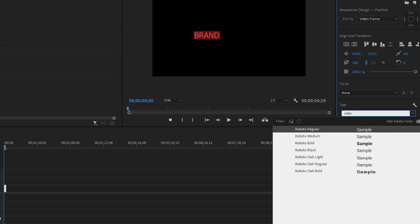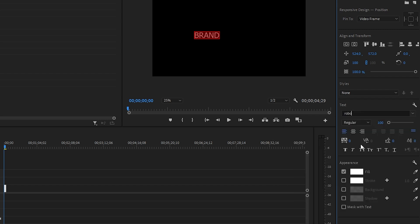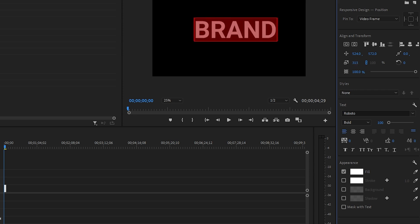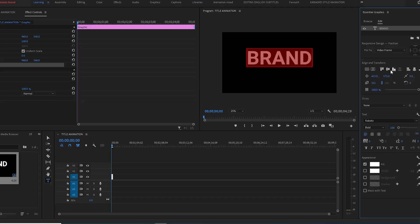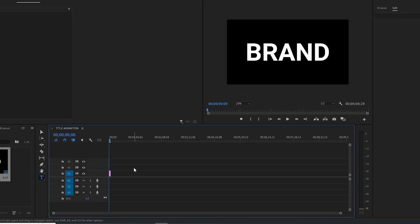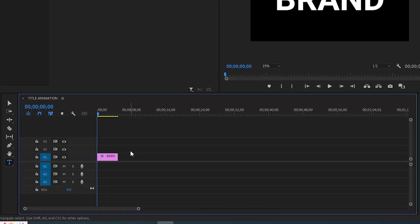I will resize it, make it in center. This is the timeline panel and zoom in slightly and drag it to 10 seconds.